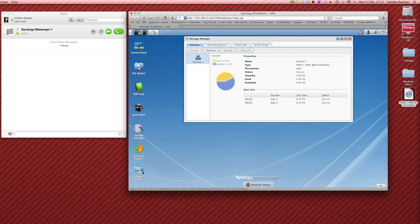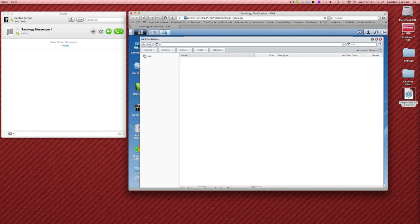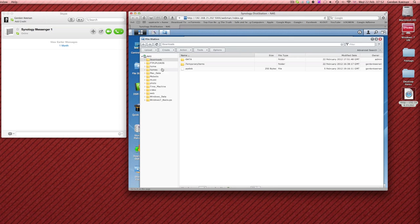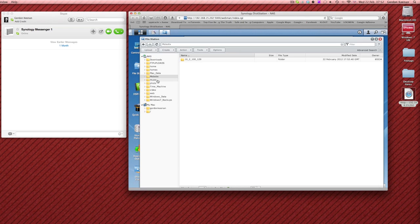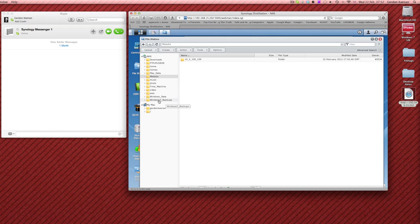If we go to file station, in here I've got folders for downloads, uploads, there's Mac specific data, Mobotics for video camera security stuff, music, photographs, Time Machine backups are also running across onto that and the Windows systems here and servers are linking into this as well. So it's really getting hammered day in day out and so far it's been working really well.